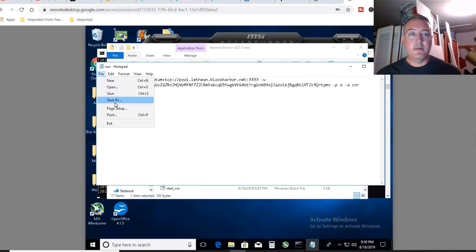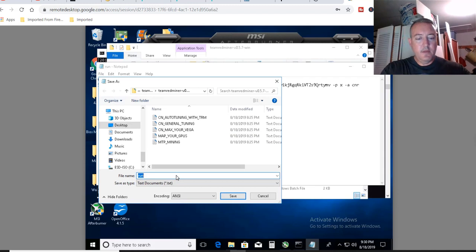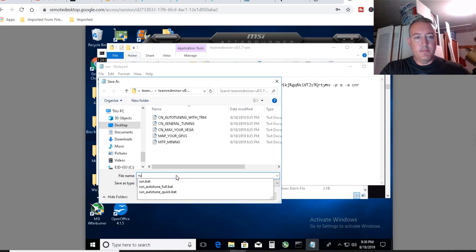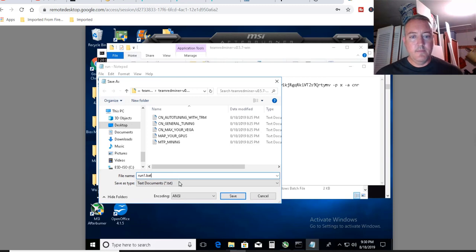Then you're going to click file, save as. Make sure it's in that Team RedMiner folder. For the purposes of this video, I'm going to call it run1.bat. Then click save.